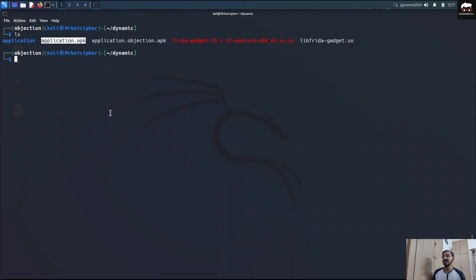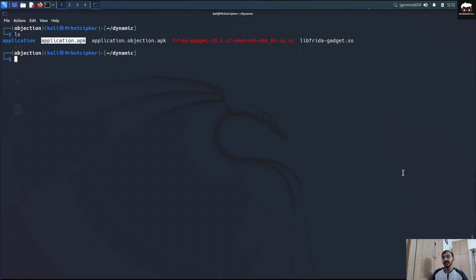We'll be taking the application APK — that APK is the InsecureBank Android (also called 'injured android'), which is an intentionally built vulnerable application. We already have ADB and our Android environment set up. You will see all the operations in this side-by-side video, which includes the screen recording of the Android mobile phone.